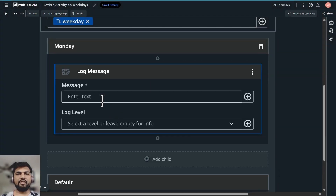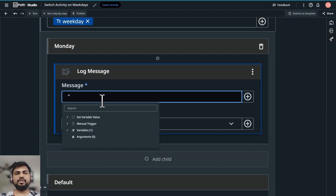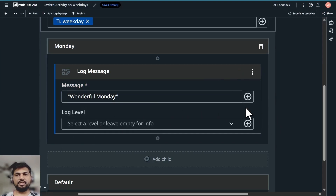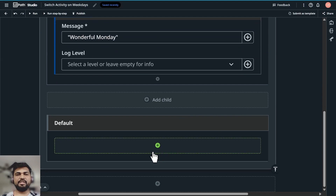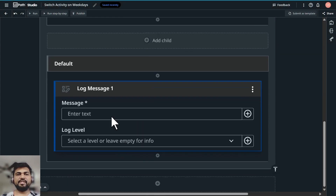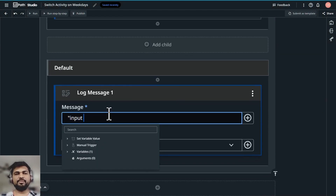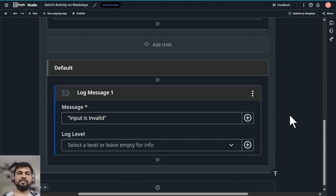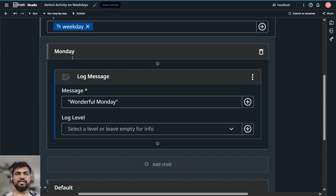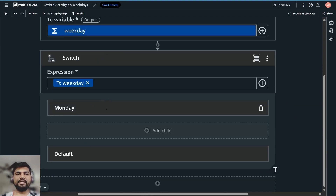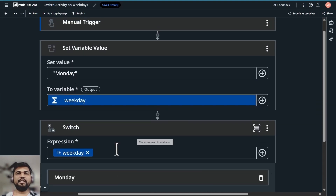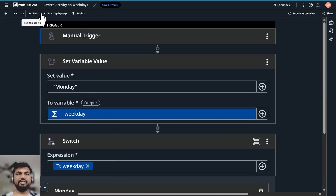If the user gives Monday as input, what must be given as output? Let's add a log message. In this log message let's write the value 'Wonderful Monday'. Check if errors are removed, and in the default block also add a log message saying 'Input is invalid'. We are expecting a user to type in Monday, Tuesday, or Wednesday, but for now only Monday since we've written a condition only for Monday.